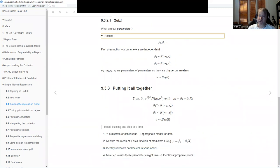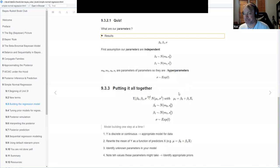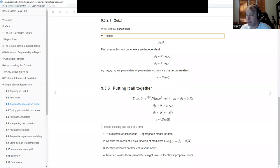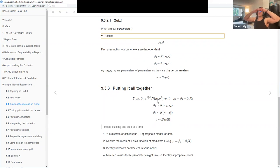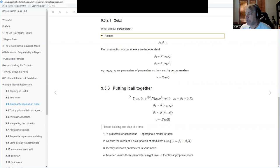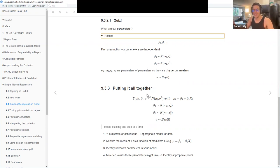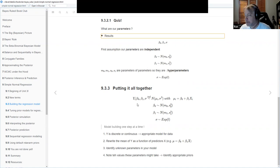Putting it all together: the Y's are distributed normally with a mean depending on the predictor and slope and intercept. The intercept, slope, and sigma each have prior distributions. The book also calls out a one-two-three-four step process for building a model: figure out the data model, rewrite Y as a function of predictors, identify the unknown parameters, and determine what range of values those parameters can take to identify appropriate priors.